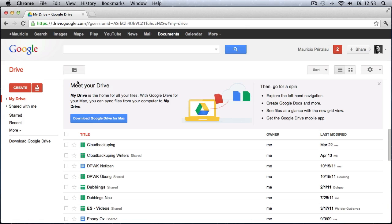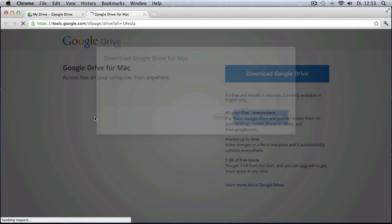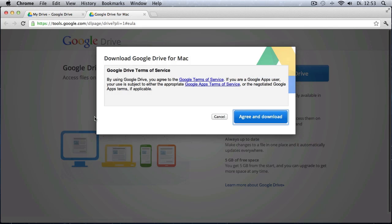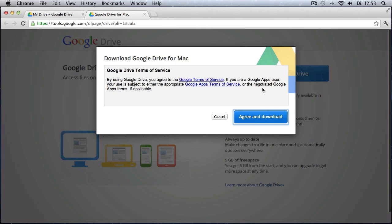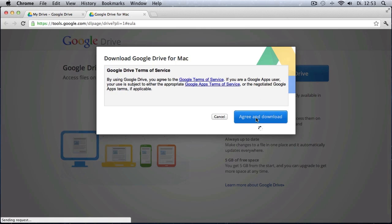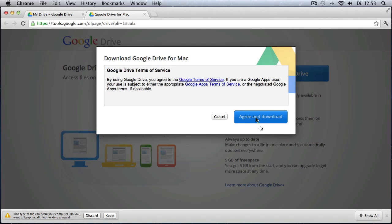Now the good part is that you no longer have to manage your files from within the browser. You can also download the app right to your Mac or PC. In this video, we are going to use the Mac app. But obviously, this works analogously for the Windows app. So you just click on the download link and you agree to download and install the software on your PC.